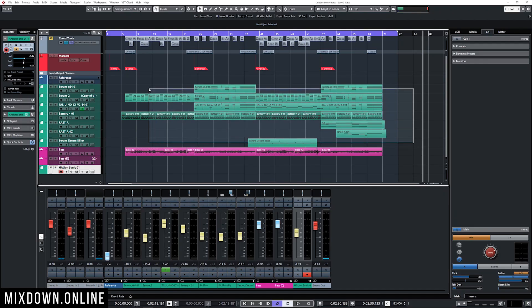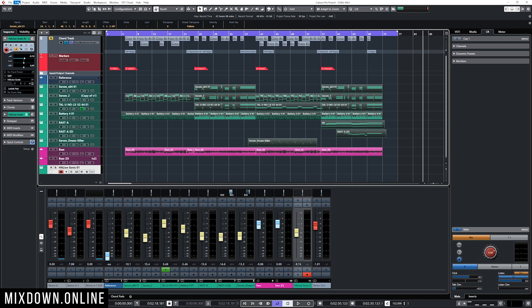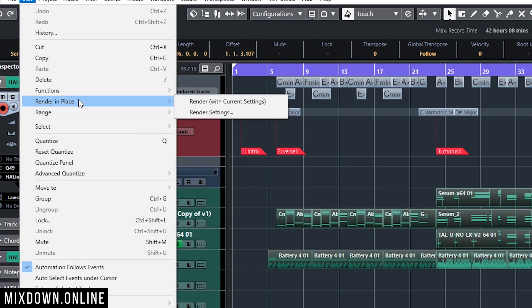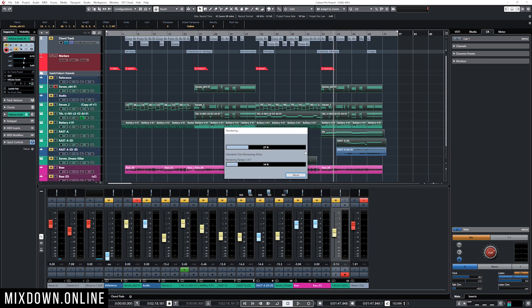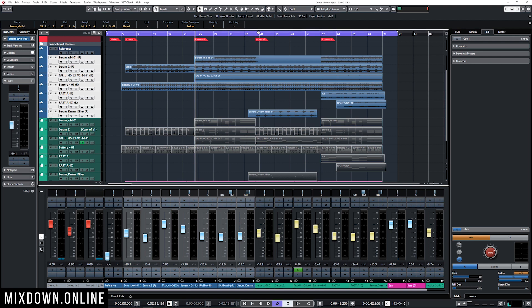In my case I have a bunch of MIDI channels, and what I'm first going to do is prepare my session to be able to export it as an AAF file. So what I'm going to do is select all my MIDI events, go up to Edit and then Render in Place, click on Render Settings, make sure all of my settings are okay, and click on Render. That will create audio files and audio channels out of those MIDI events.